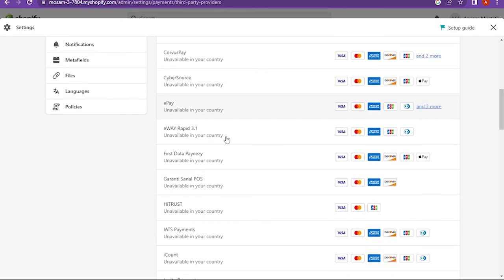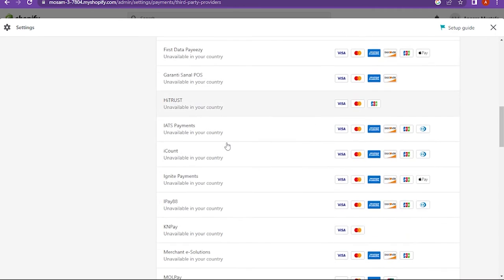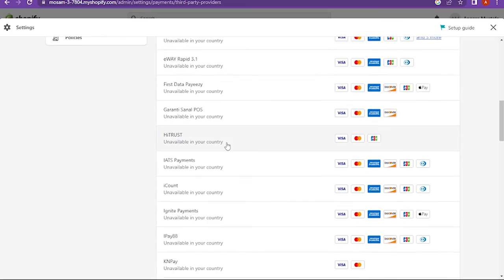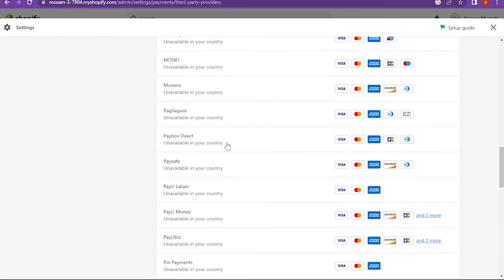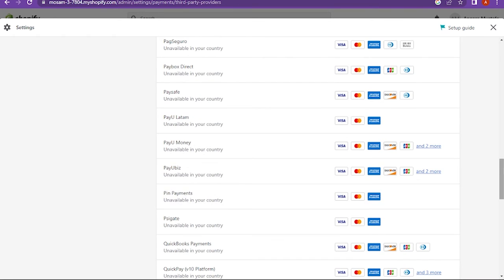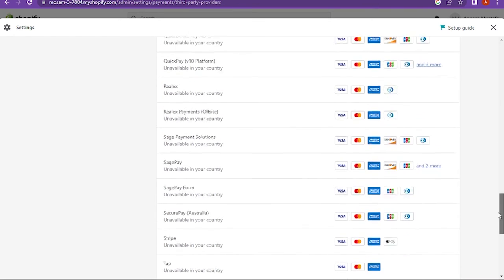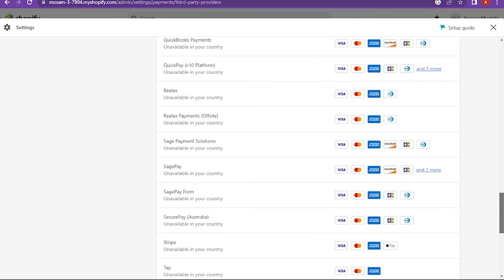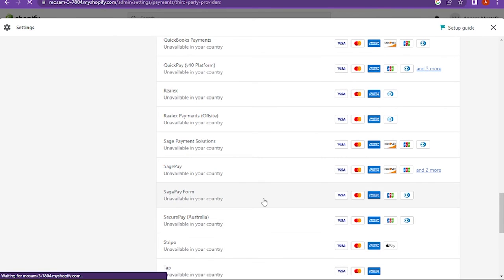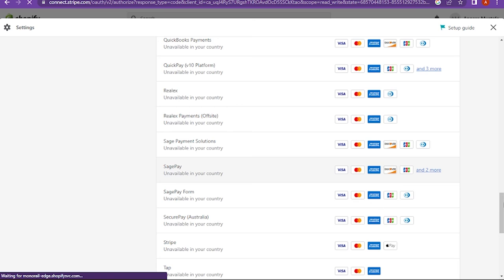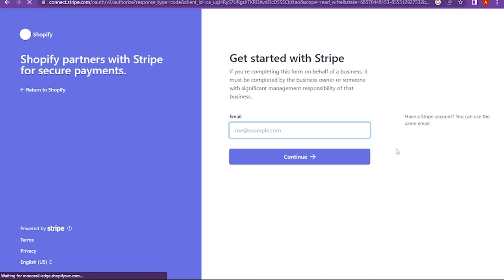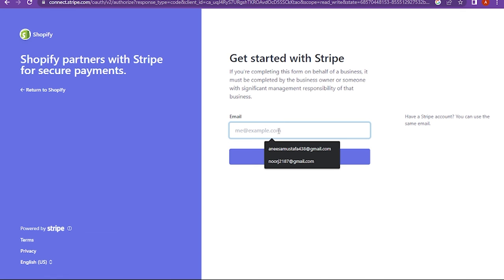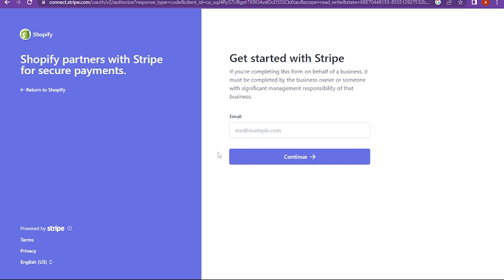Now once you are in, you have to scroll down or you can also search for Stripe. Once you find it, you have to click on it. And here you have to add your email and click on the continue.